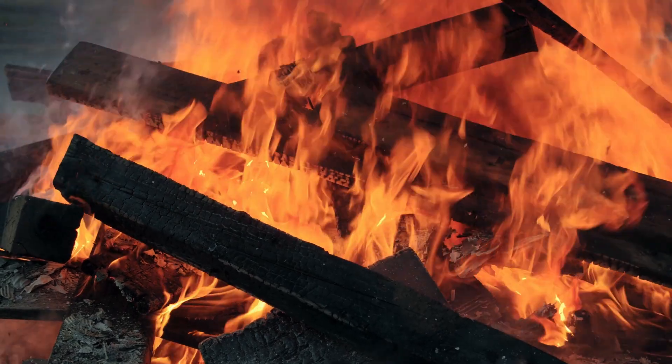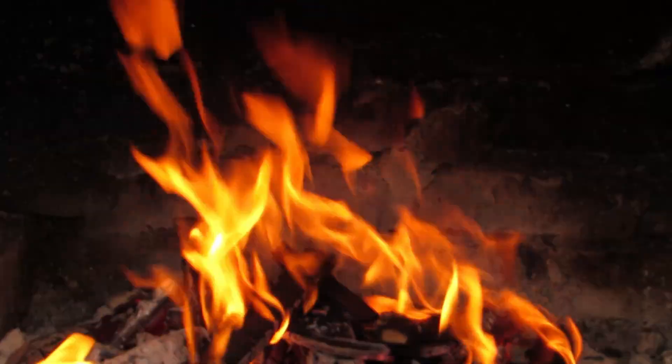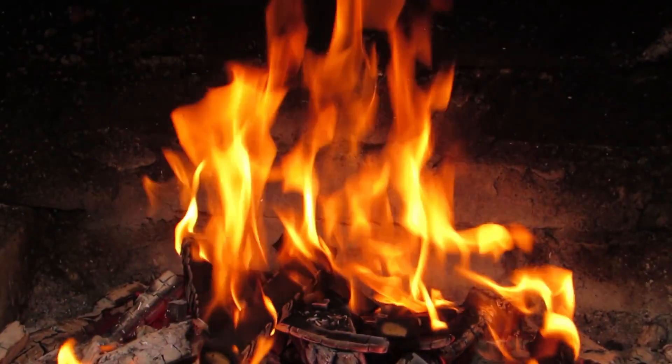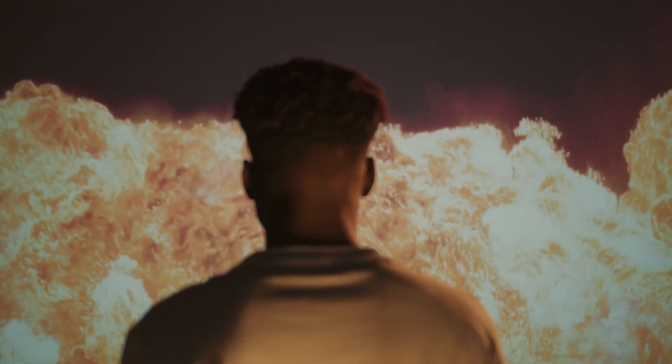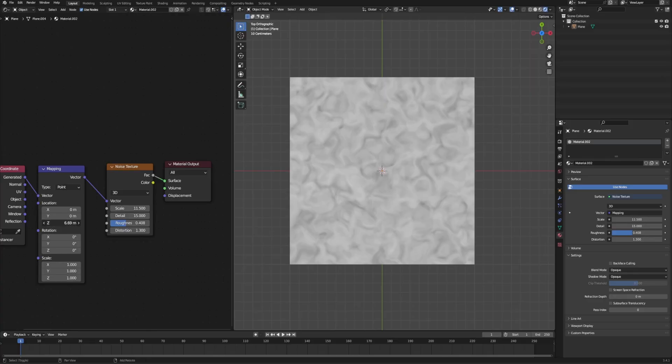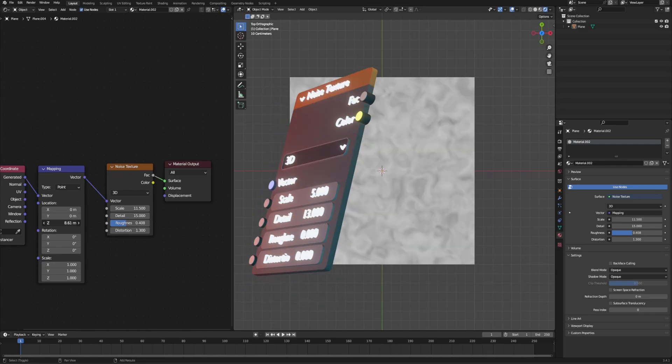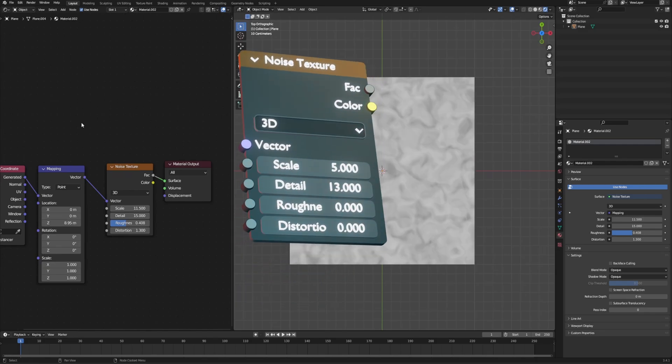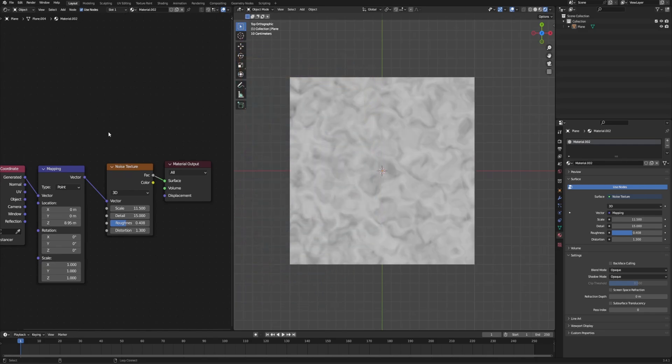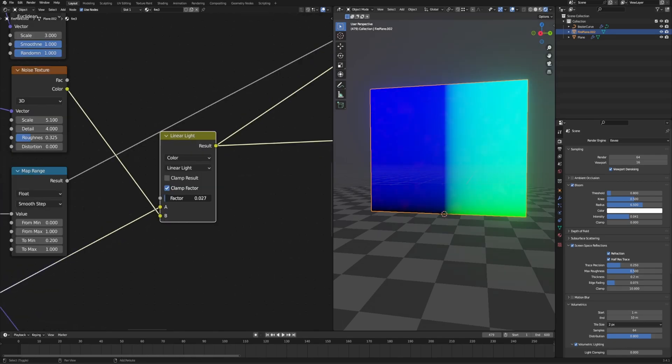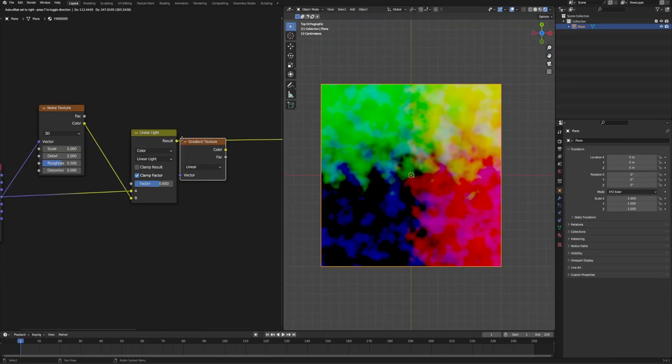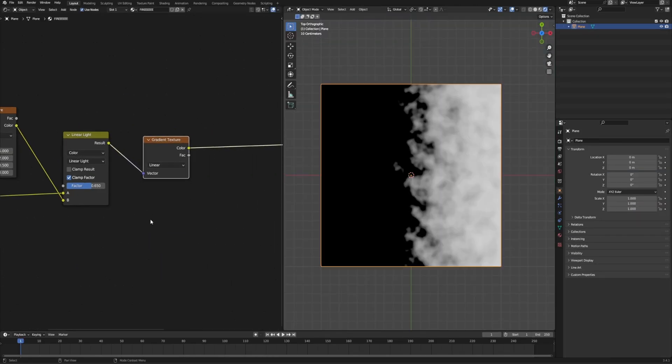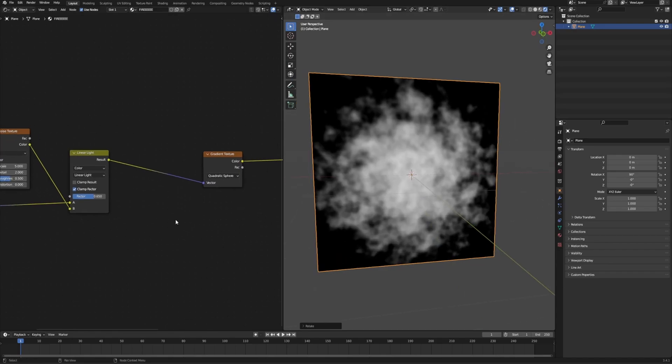Now, what makes fire look believable is mostly its chaotic nature. It is mesmerizing to look into because of how unpredictable it is. And nothing represents randomness better than a procedural noise texture. So I just threw one in to distort the original texture coordinates. And as you will see, distortion is gonna be kind of the main theme throughout the whole thing, but also the tricky one to master. Now, to preview the results, I used a gradient node, and it was a good starting point.